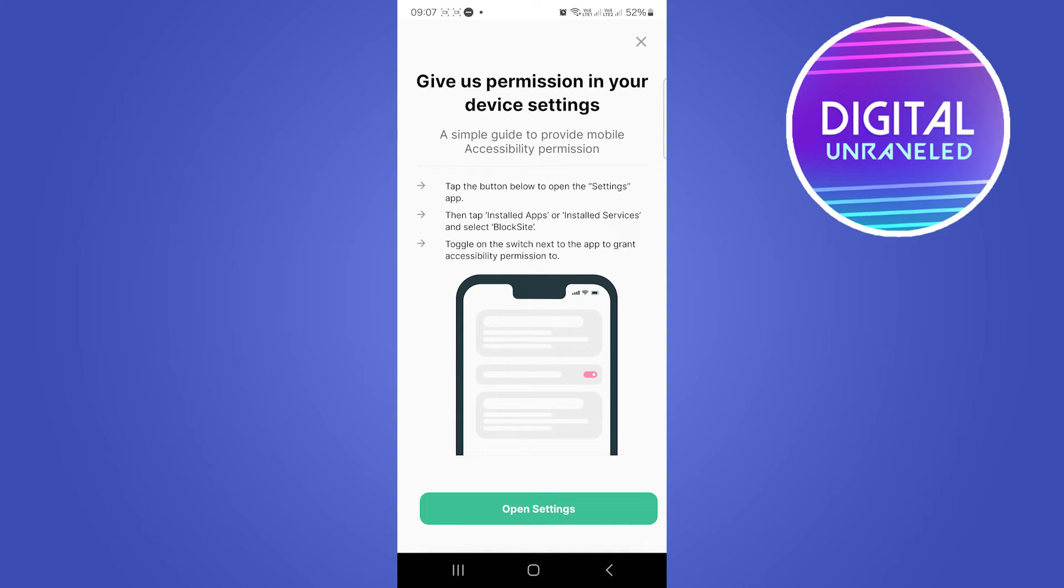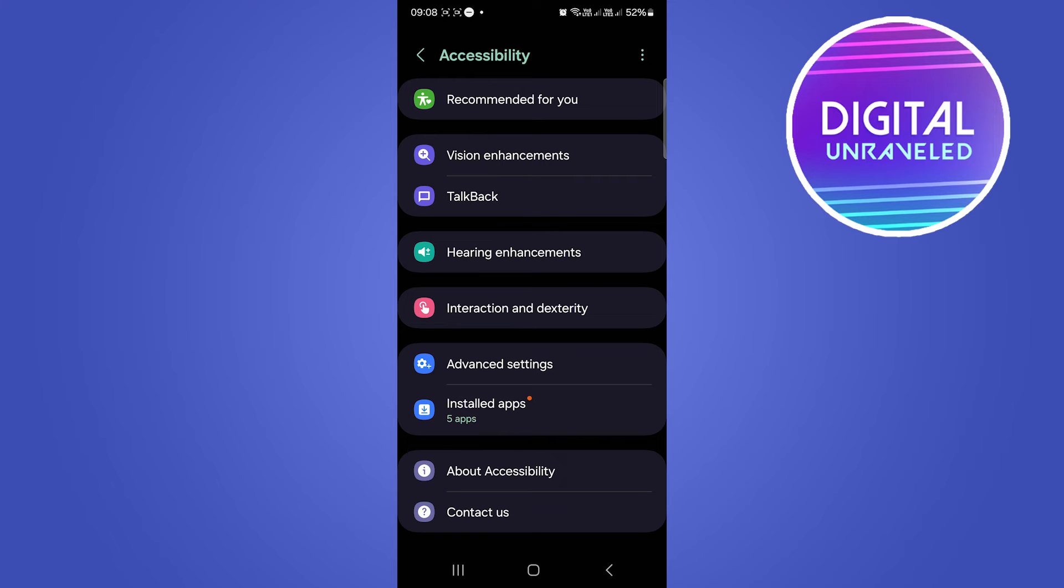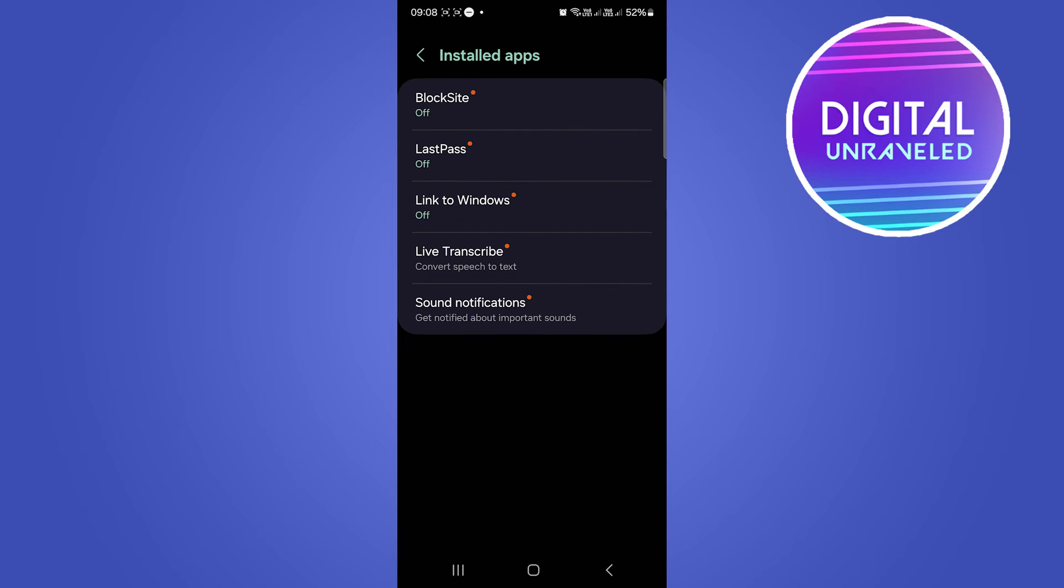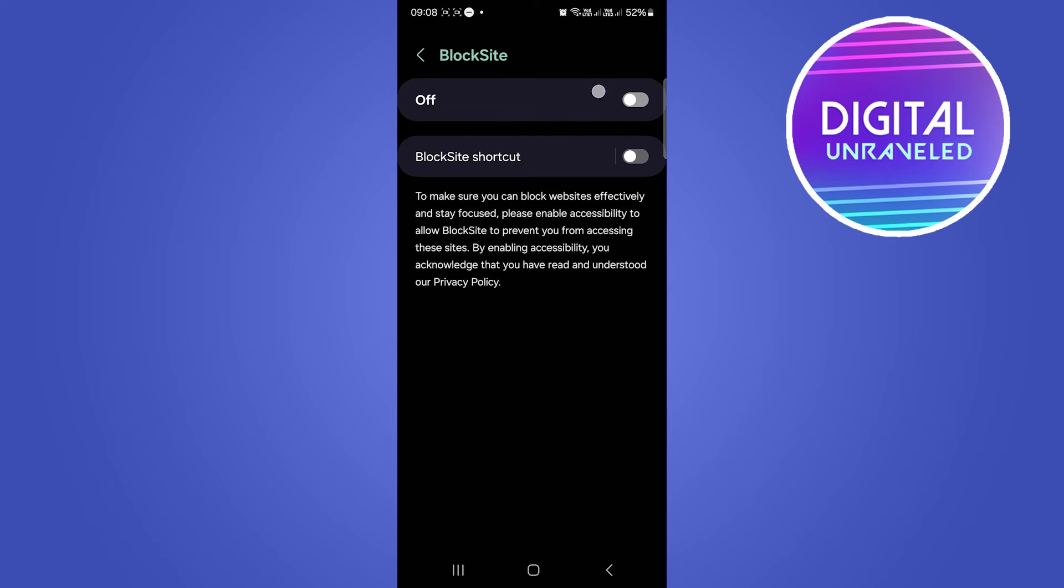Now you have to follow these instructions. It says tap the button Settings, then tap Installed Apps or Installed Services and select Block Site. Toggle the switch to on. I'm going to open Settings, close that, go to Installed Apps, choose Block Site, and turn this on.